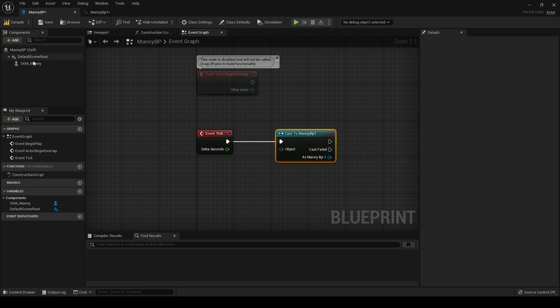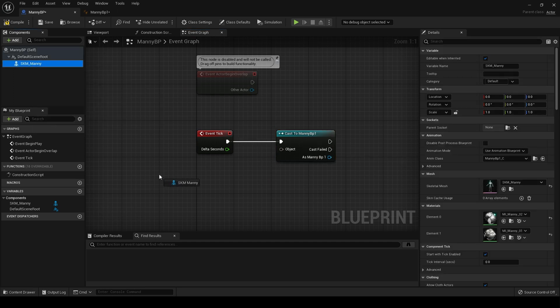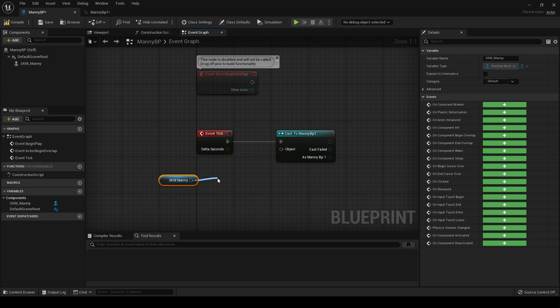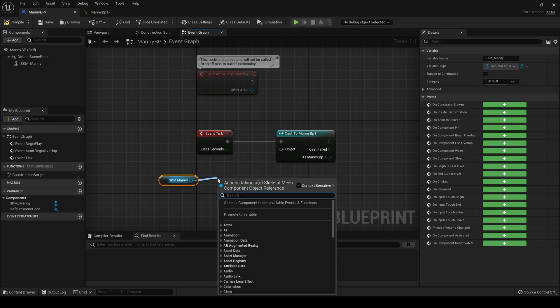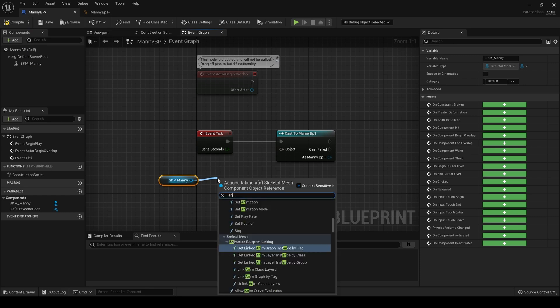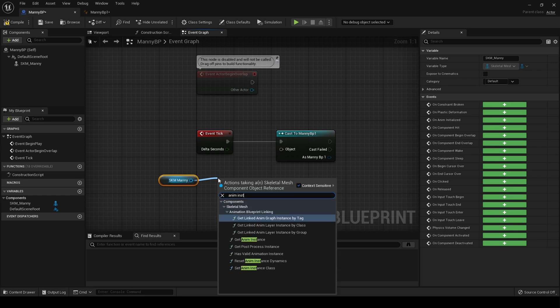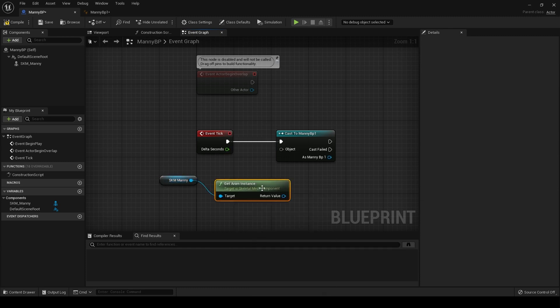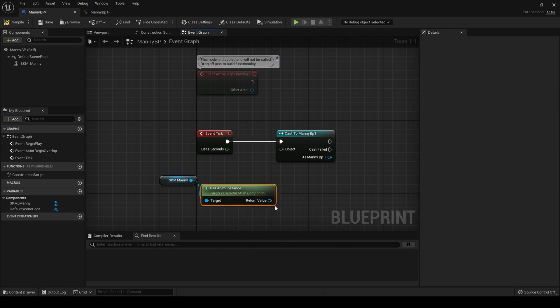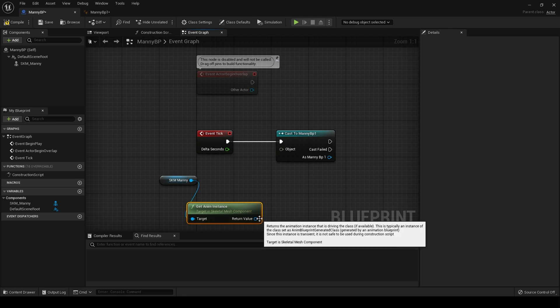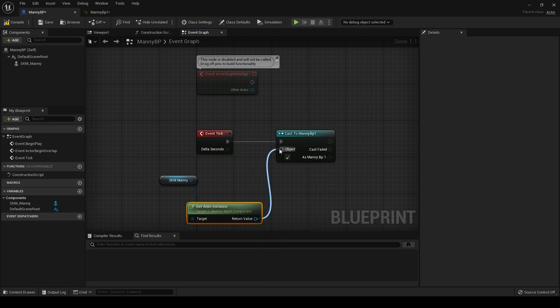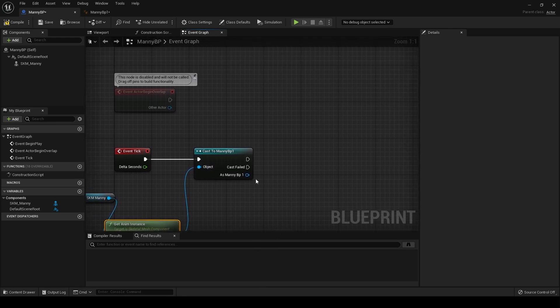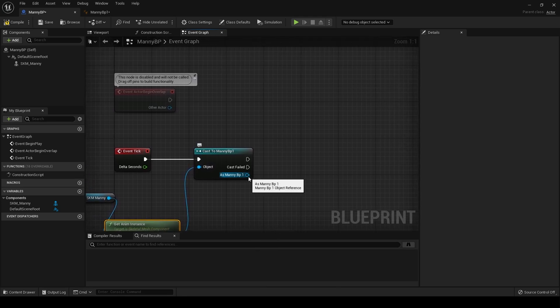And then we drag in our Manny and search for anim instance. Get anim instance, there it is, and we drag that into object like so.